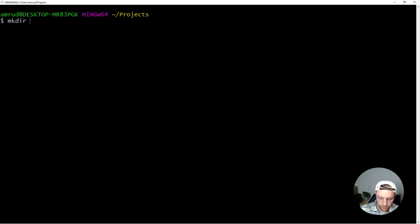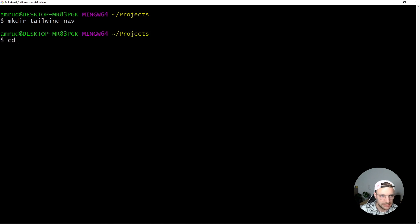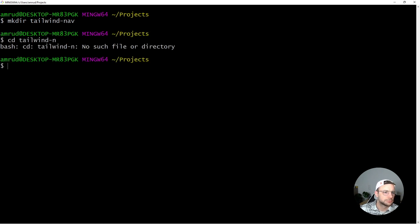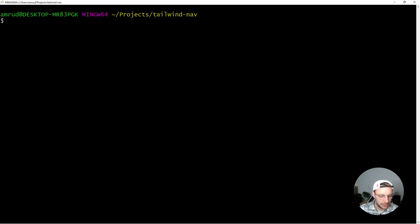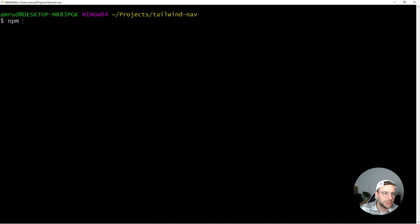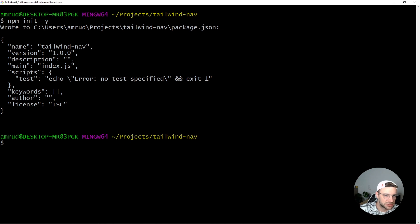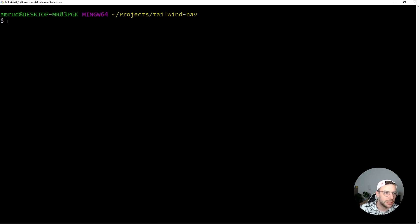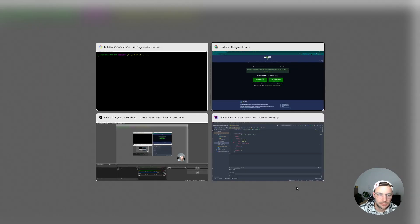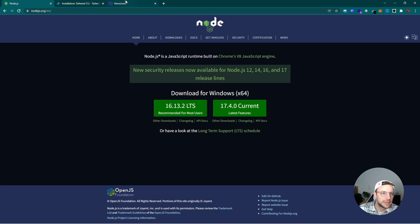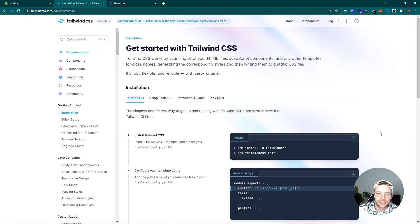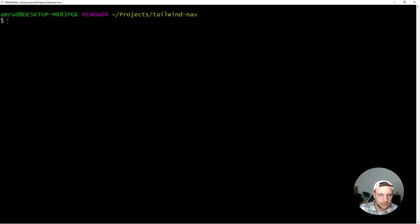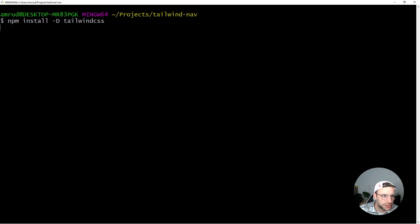Let's create a new directory. I will name this Tailwind Nav. CD into that. And here inside we now can initialize our npm project. With the following command, this will create our package.json. And now we are ready to install Tailwind. So for that, we can simply follow the instructions on the Tailwind documentation and just copy these commands, which will add Tailwind to our project.